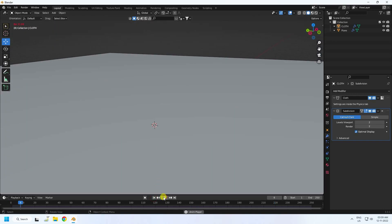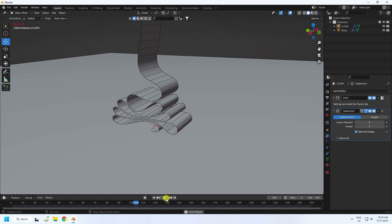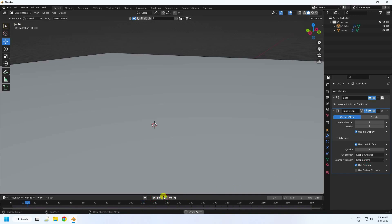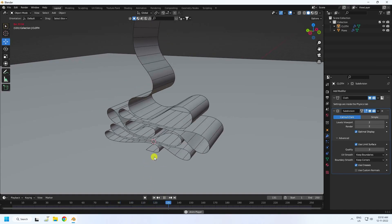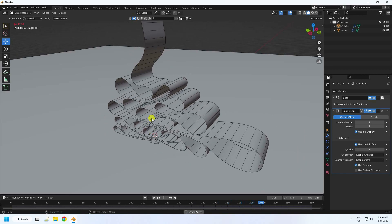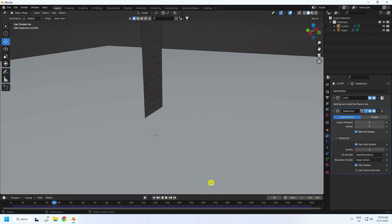Go back and play again. See, that's a really simple cloth simulation effect — really simple, and it looks really good! Now I'll increase the frame count to 600.